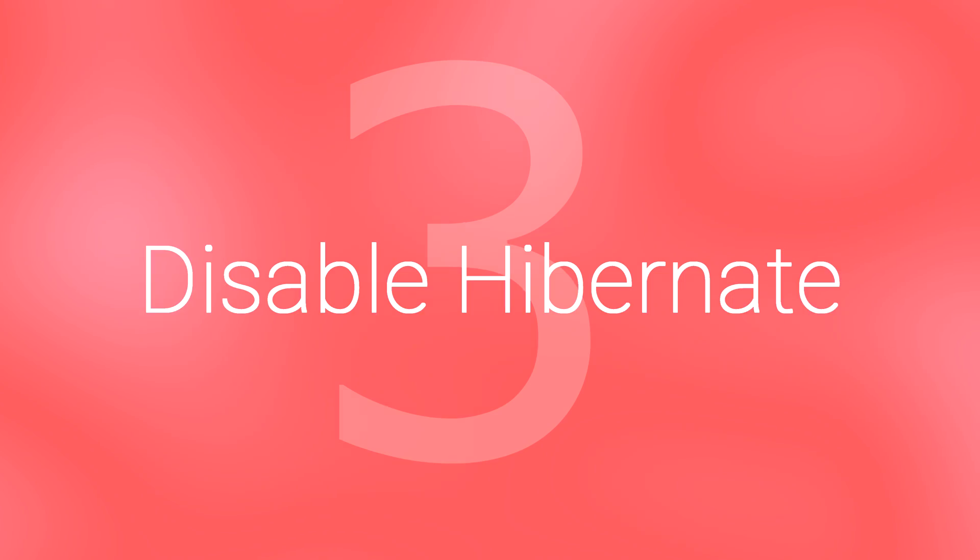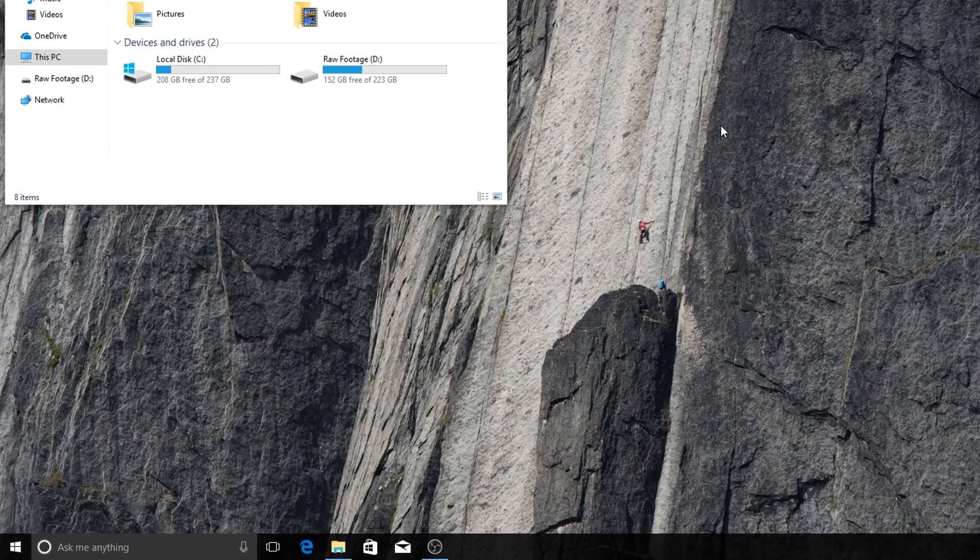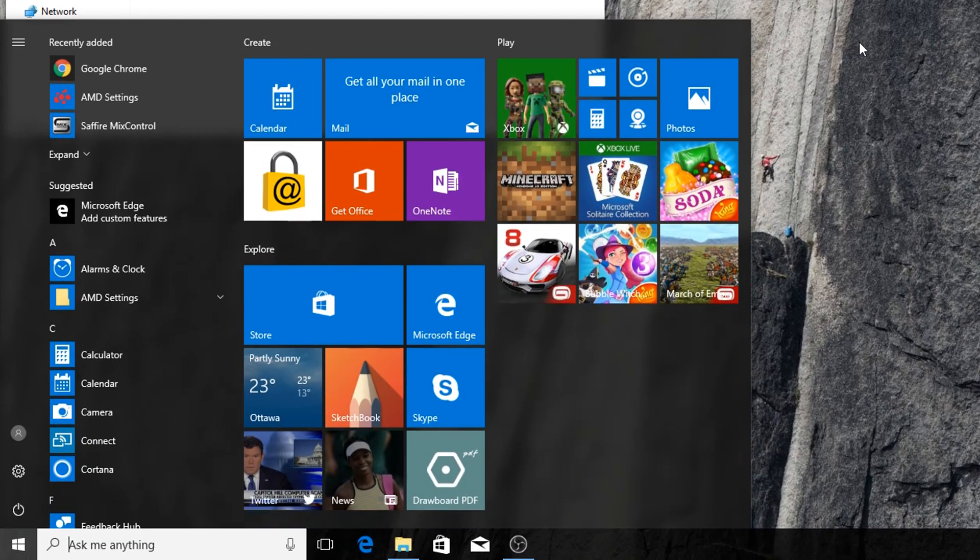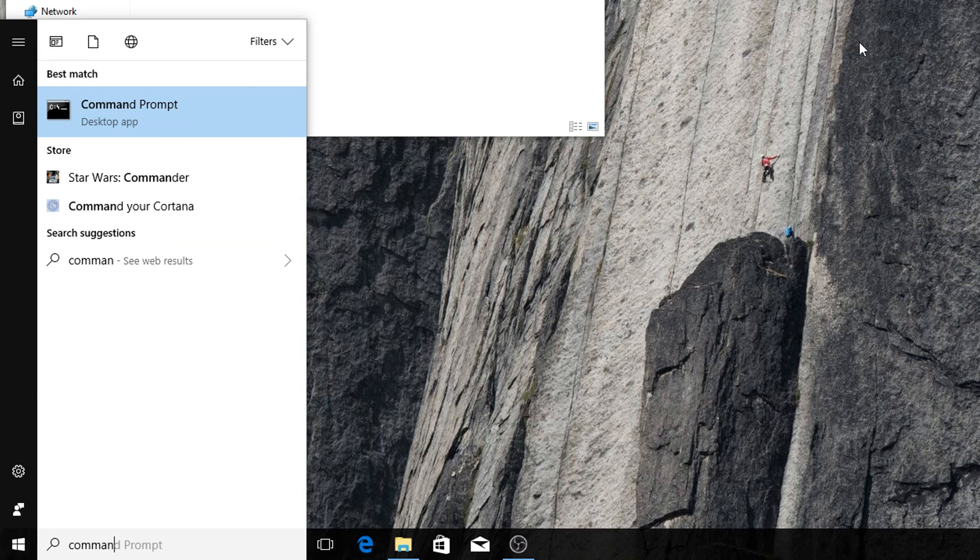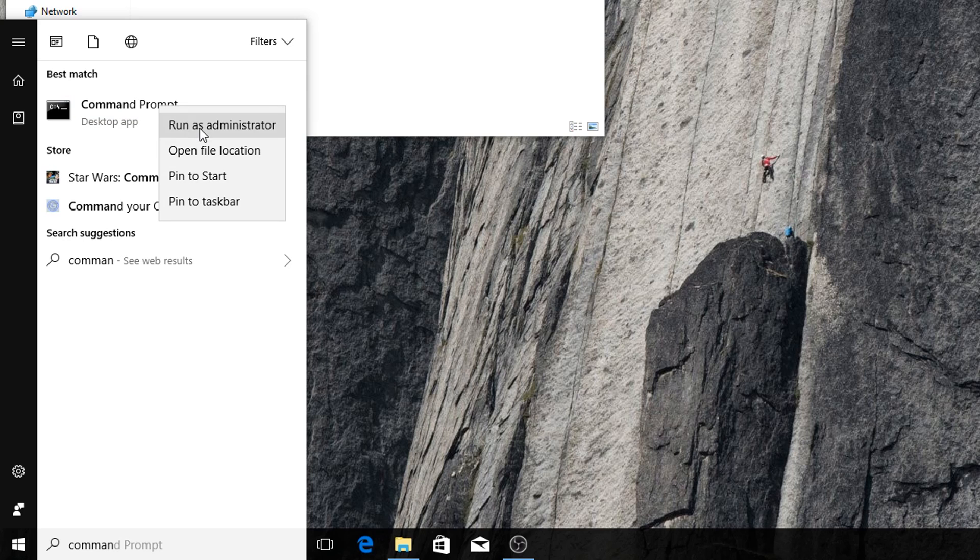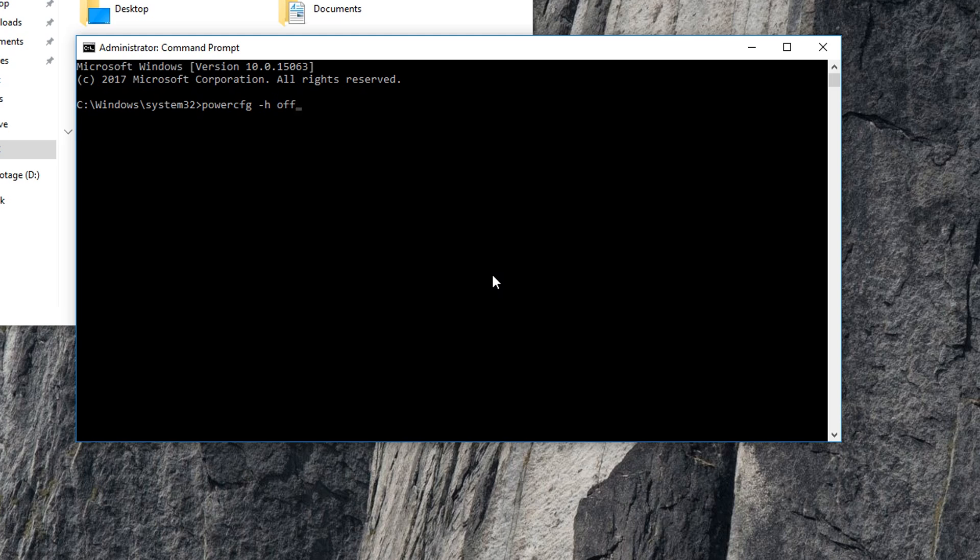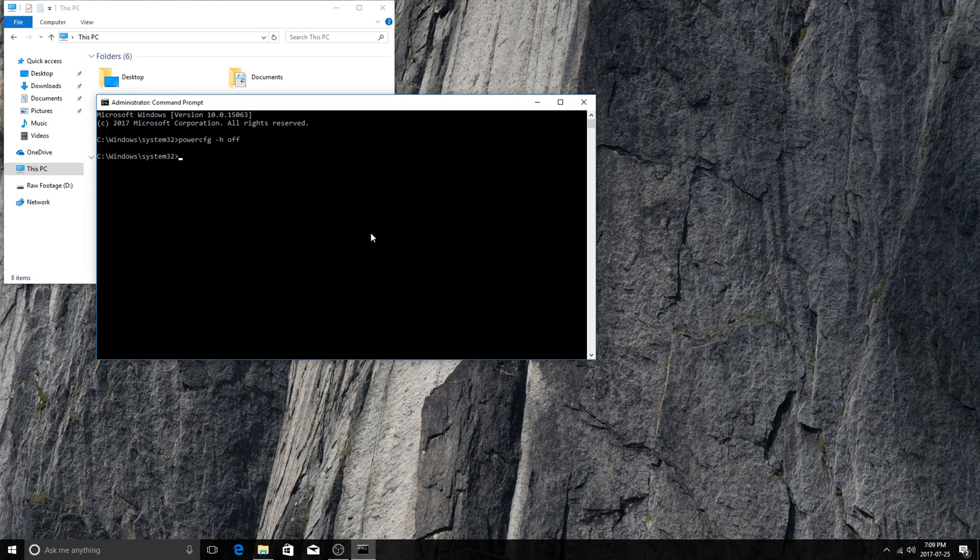Tip number three, disabling hibernate. This one is the one that will make the biggest difference in space saving. You're going to go ahead and click on the Windows button. Search for Command Prompt. Right click on it and run as administrator. You're going to click Yes on the prompt and there we are. Then type in powercfg space -h space off. And that's it. Press Enter and you're good to go. You've disabled hibernate.